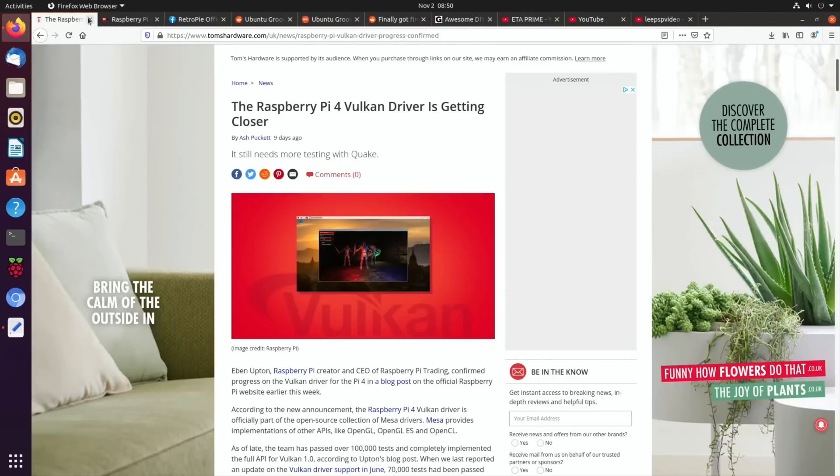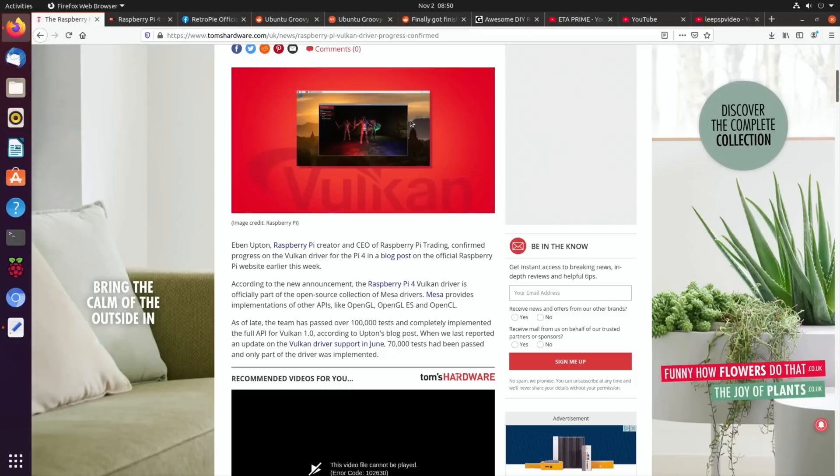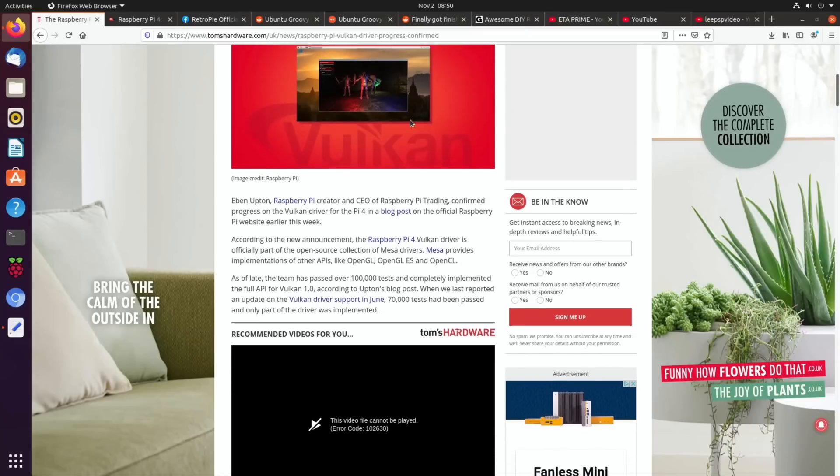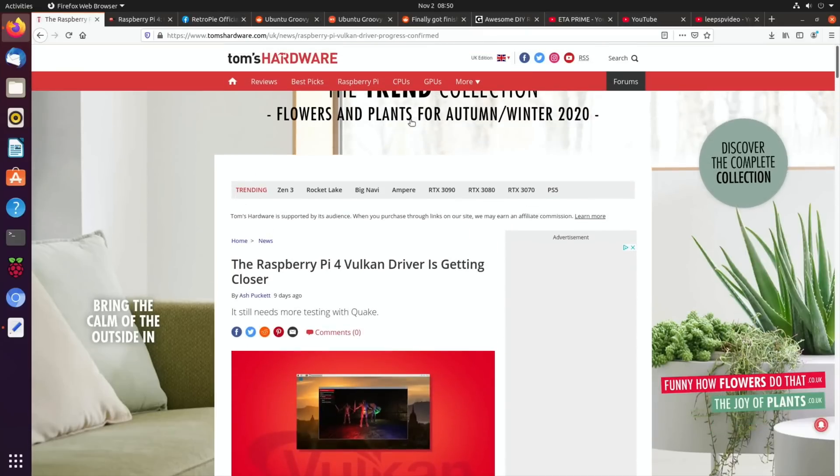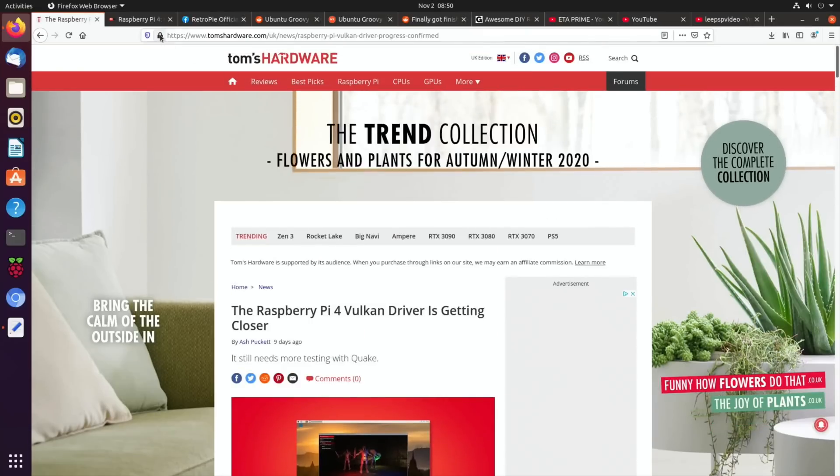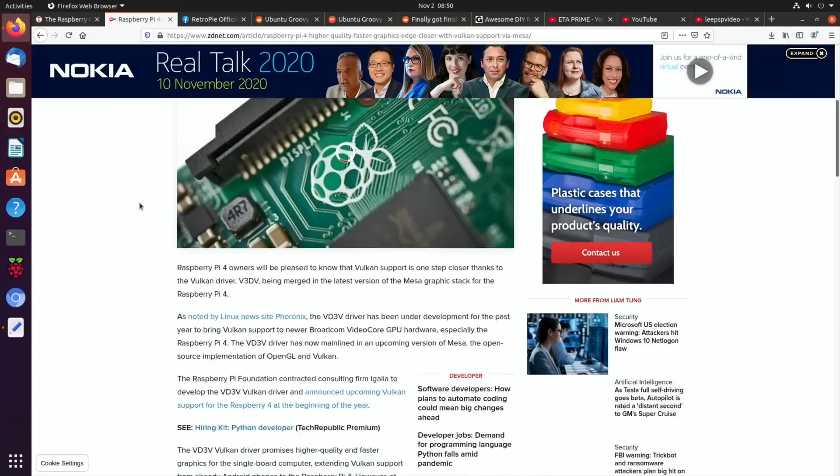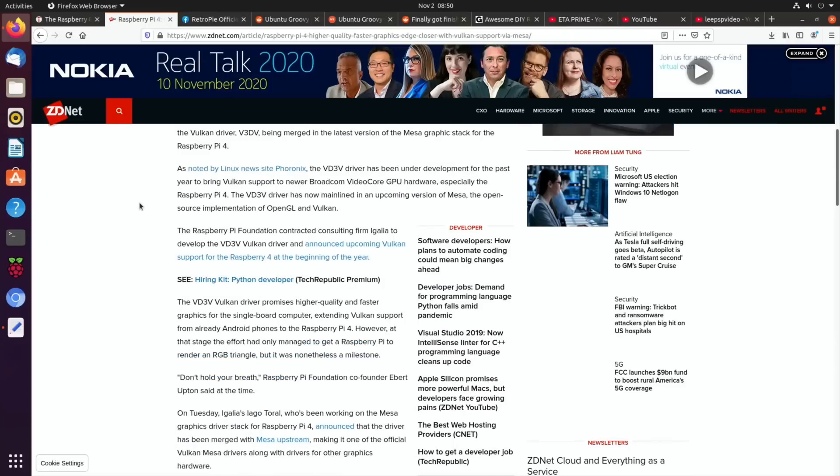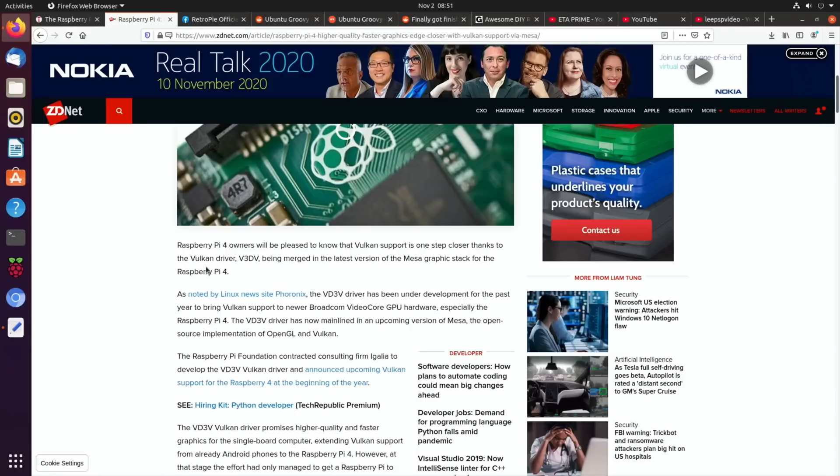So a couple of stories about Raspberry Pi Vulcan driver getting closer. This is really exciting and will make a big difference. So Tom's Hardware I'll put a link in the description to that and there's also this story on ZDNet. So Raspberry Pi 4 owners will be pleased to know that Vulcan support is one step closer thanks to the Vulcan driver V3DV being merged in the latest version of the Mesa graphics stack for the Raspberry Pi 4. So really really good.